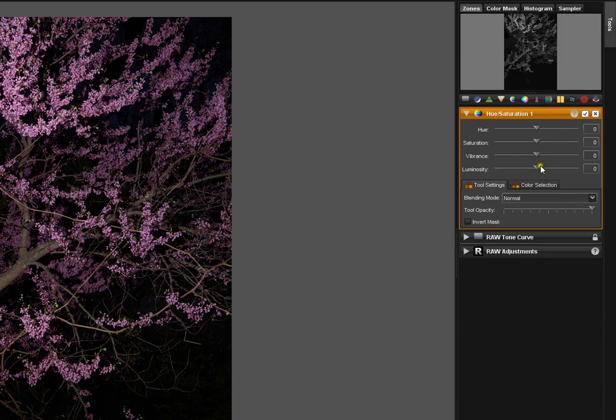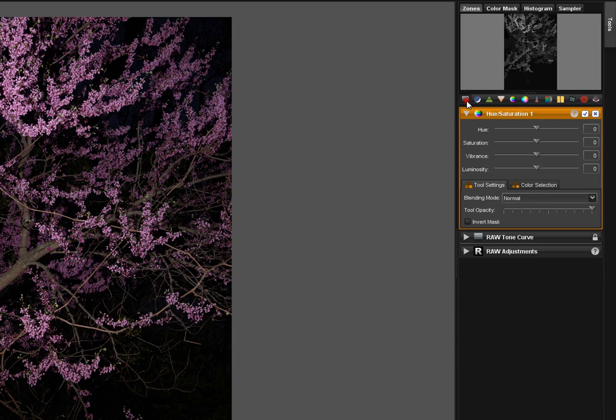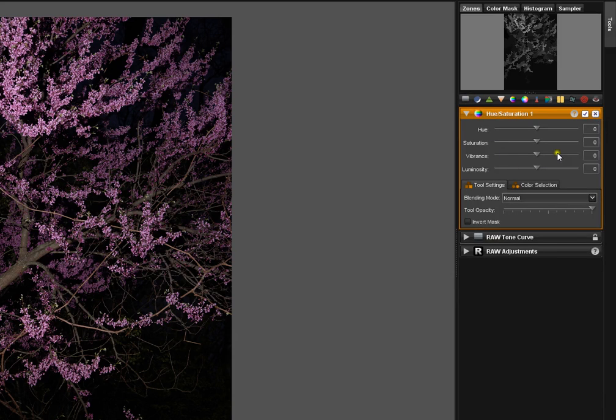This tool, this particular tool, has multiple sliders. The different tools have different numbers of sliders. In the case of the zone mapper, it's a completely different tool without sliders at all. And we'll talk about that tool individually in the future, in a future video.